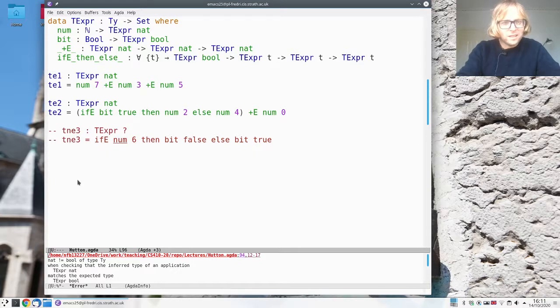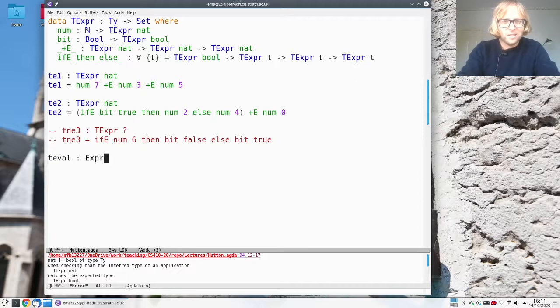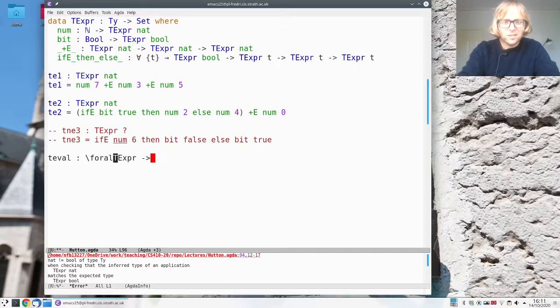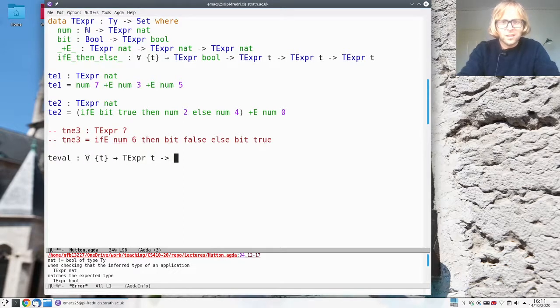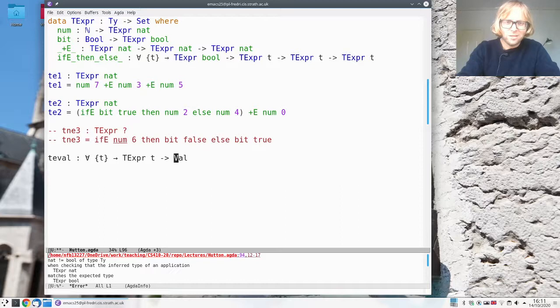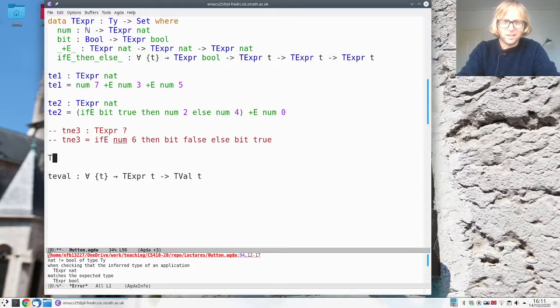Okay so let's see if we can define the evaluation function. It should take a typed expression of any type t and give us a value. That's what we had before but now we can actually make the value depend on whatever type we're at.